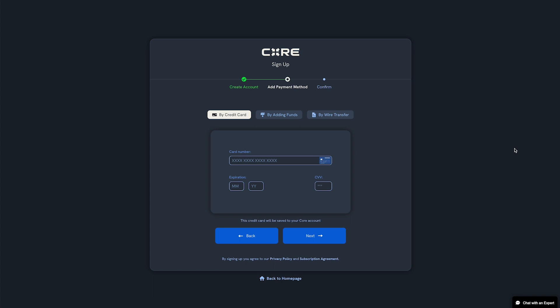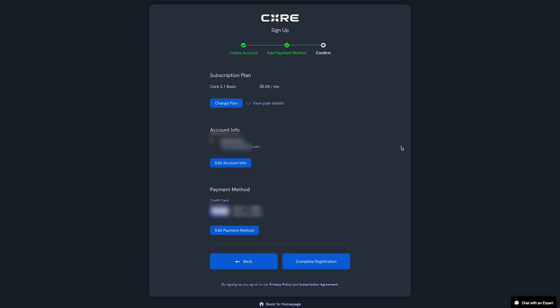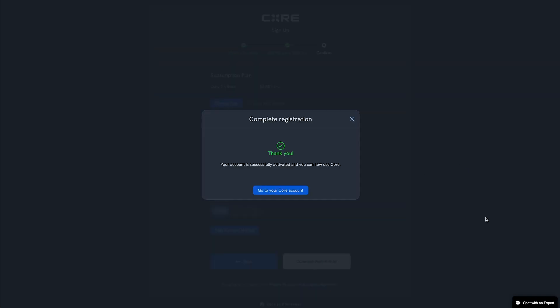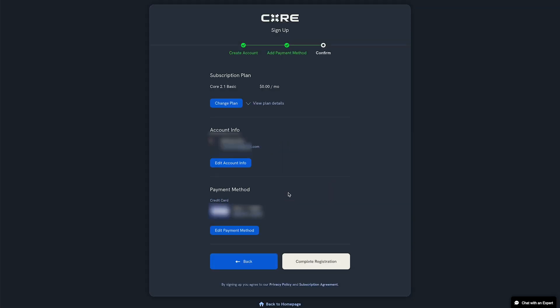Enter your preferred payment method. With the basic plan, you won't be charged until you use Core to stream. Click Next, then confirm your details and click Complete Registration. Congrats, you're signed up to Core. Click Go to your Core account to get up and running.